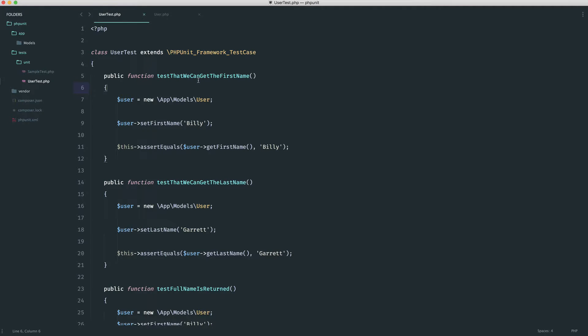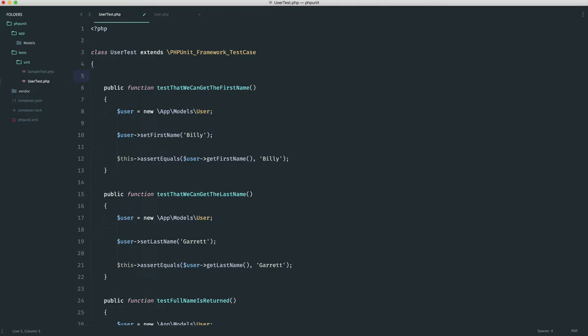So at the moment, we know that we have to prefix all of our tests with the keyword test. Makes sense, so we know that it's a test.